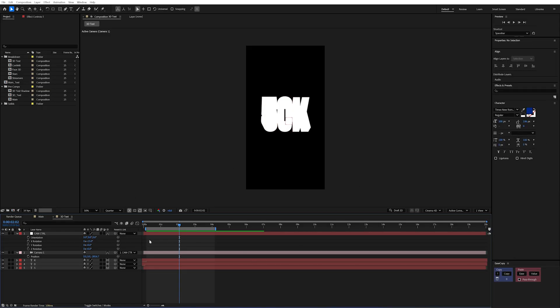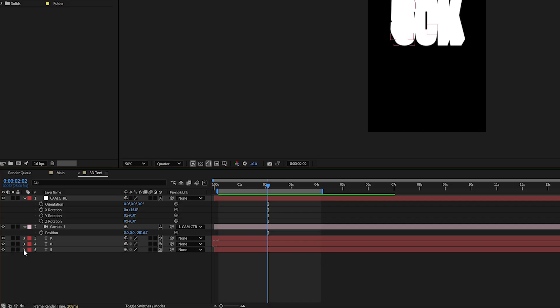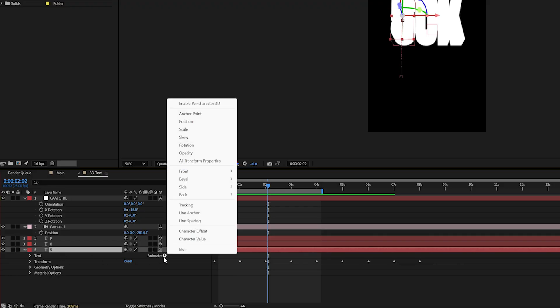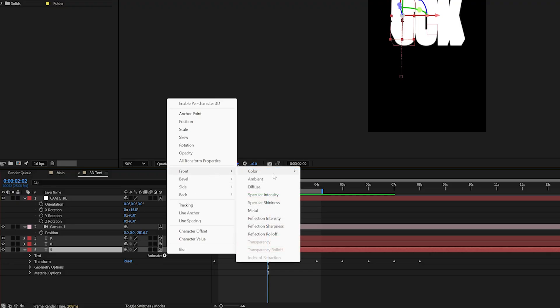So first we're going to want to make sure that our objects are in their own pre-comp for this. And then we're going to open up the dialog box here and select our layer and you'll see this animate button. Kind of like we would add a range selector. Instead I'm going to animate the front color and RGB.